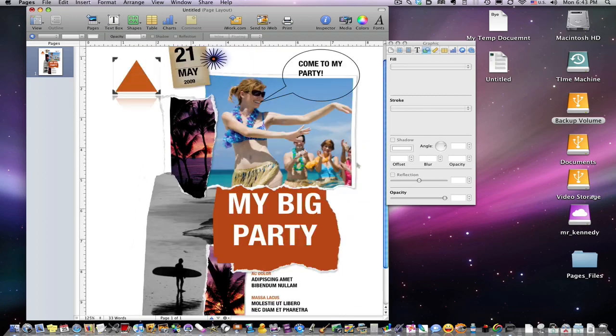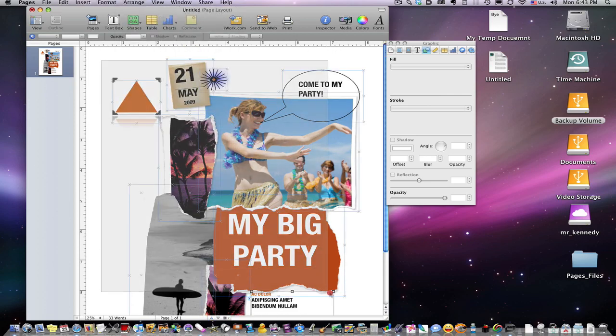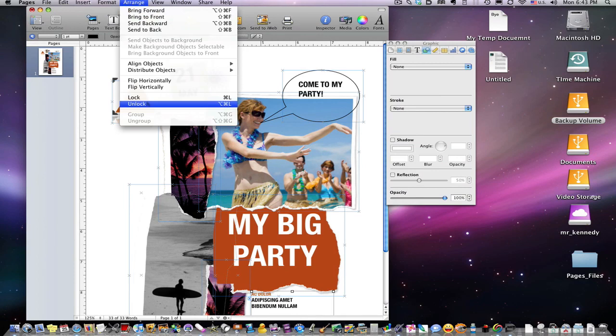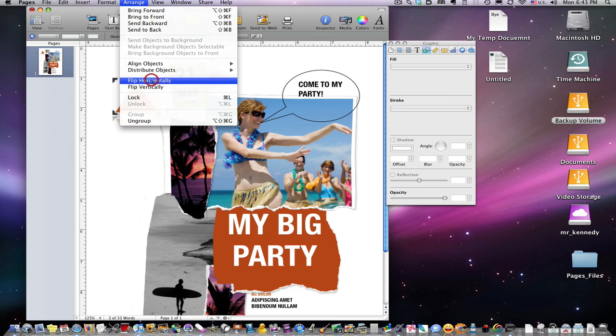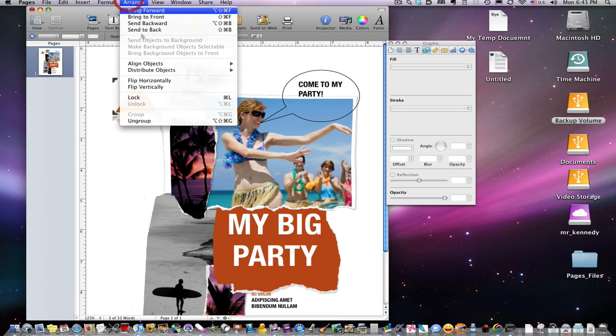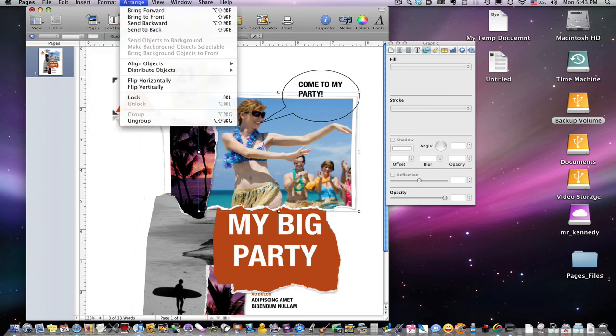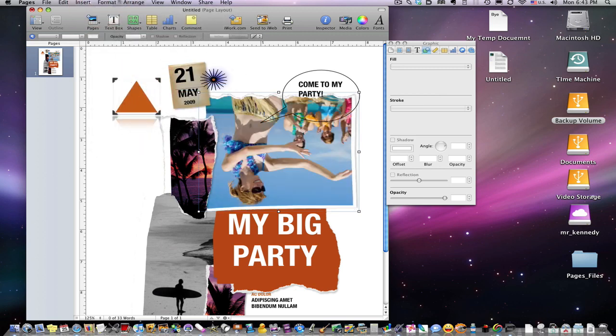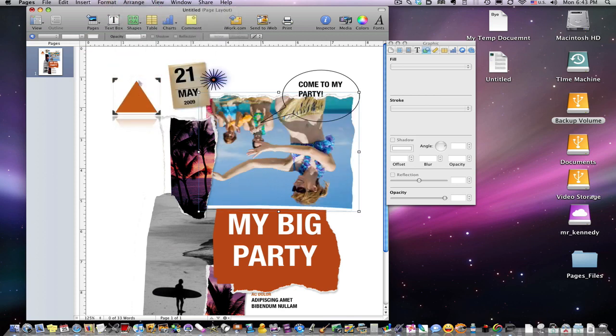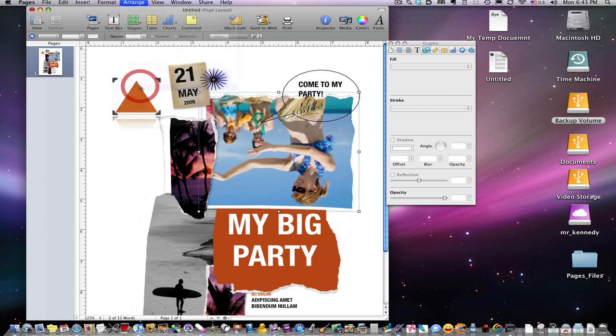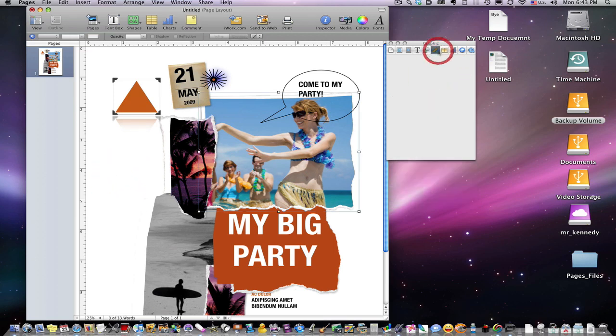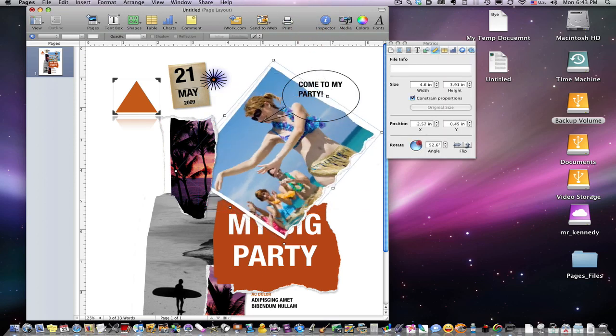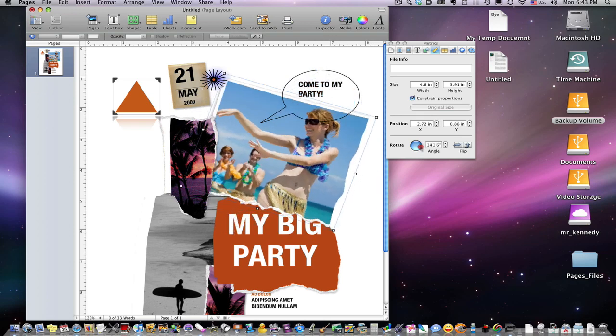And final piece: let's go ahead and unlock everything here so we can manipulate this more. Arrange, unlock. We can flip things. Arrange, flip horizontally. You can see the person - I should probably do this with the image here. Arrange, flip vertically - now she's upside down. Arrange, flip horizontally - now she's going the other way. Vertically.